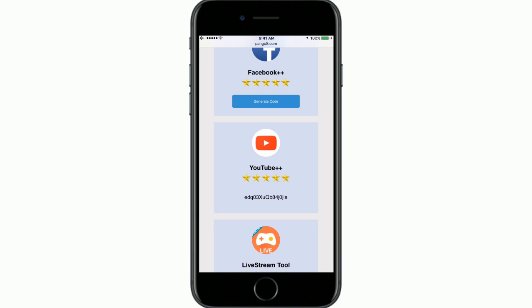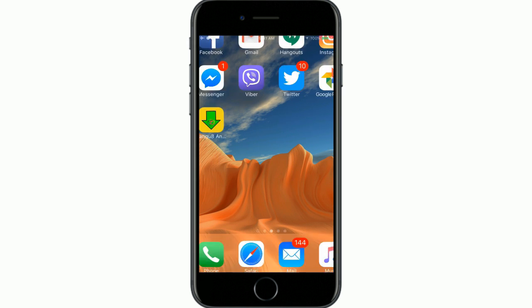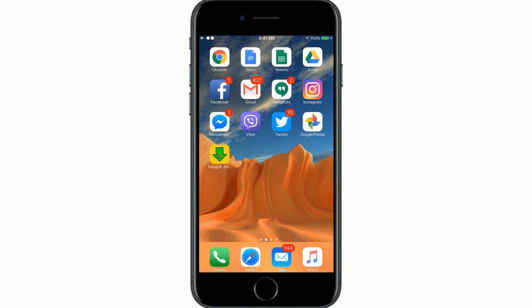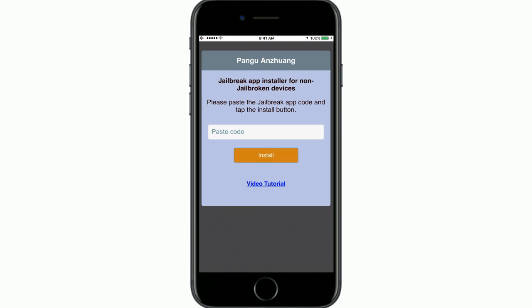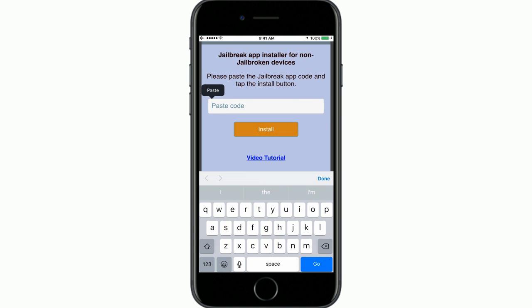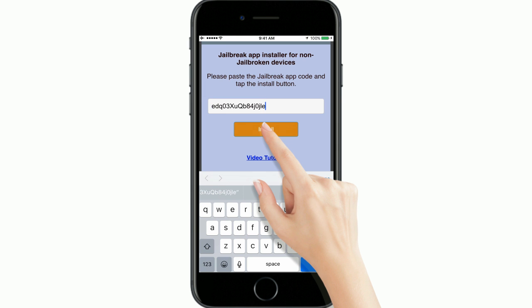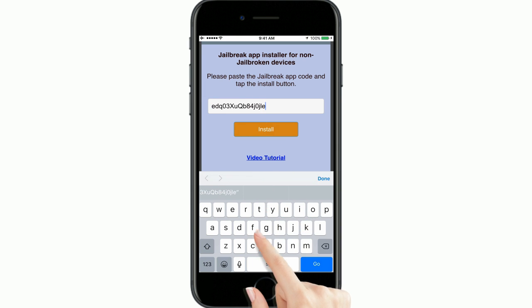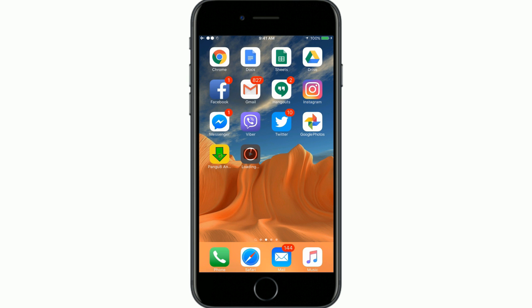Select a jailbreak app, then tap the generate code button. Now paste the code into the app. That's it — it installs the app to your device.